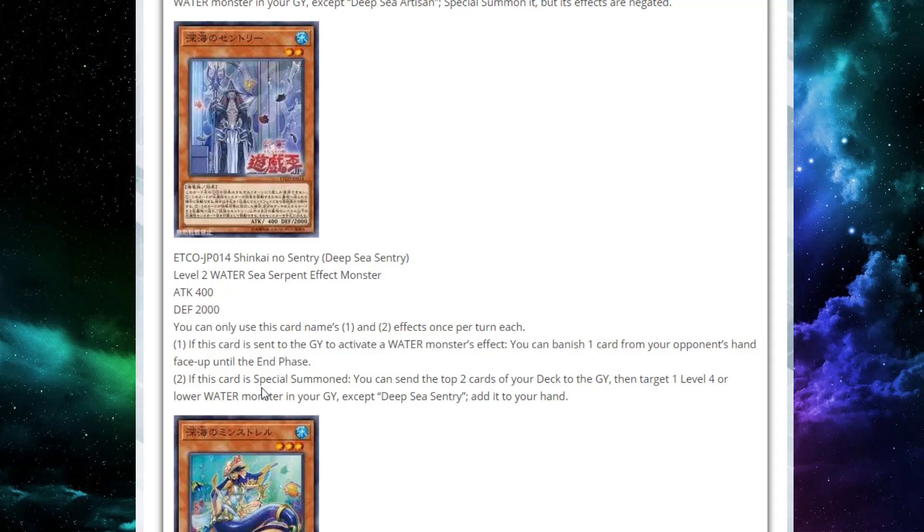Pretty nice there though, but it banishes to the end phase. They don't actually lose the resource permanently. Second effect, if this card is special summoned, you can send the top two cards of your deck to the graveyard, then target one level four or lower water in your graveyard and add it to your hand. So just nice recursion. Honestly you get to mill two and recur a card. It's good. It's just good.